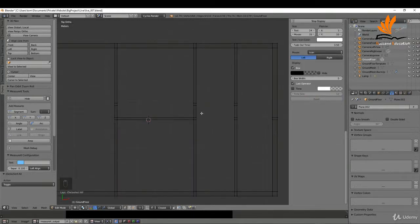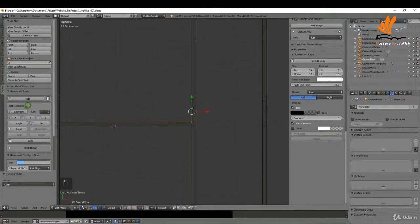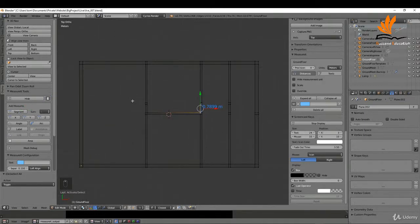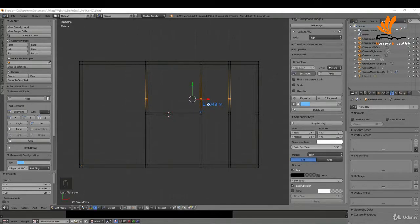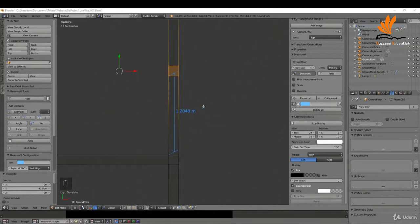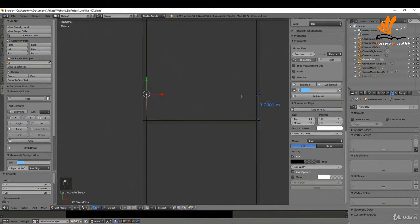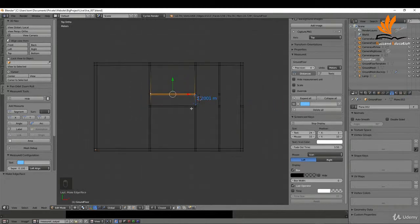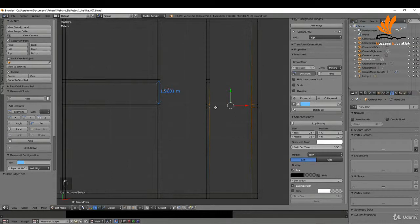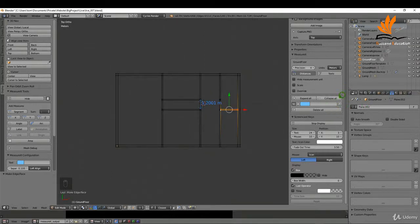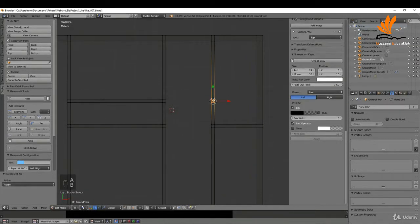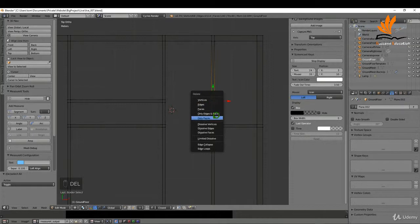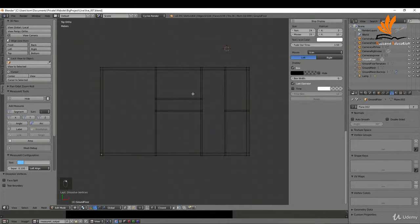Select these two verts to get a distance — get a segment, press A, press B for box select, and drag this out to about 1.2 meters. Zoom in, press G and Y, and fine-tune that. Select these four and press F. Press F again to join these up. Delete the dimension, press A to deselect, box select these four — I don't need them — press Delete and dissolve vertices. That's just a bare structure for the internal walls in place, and that's going to do it for this one.